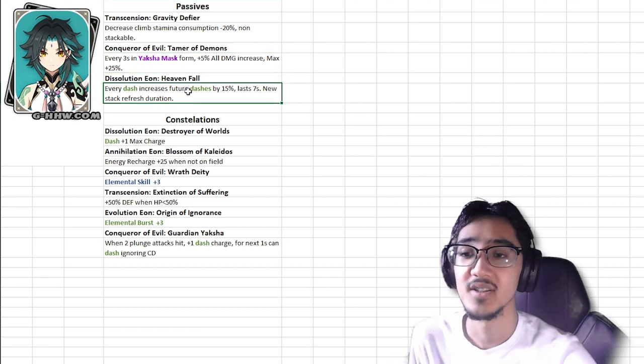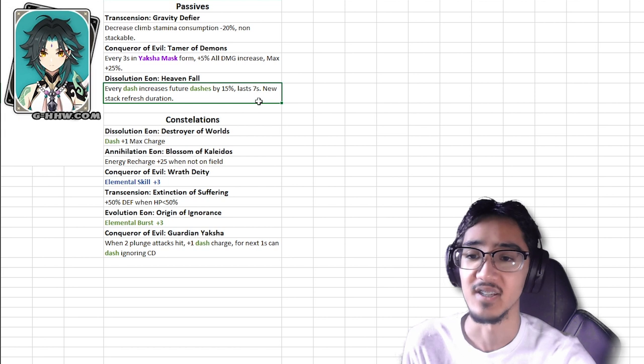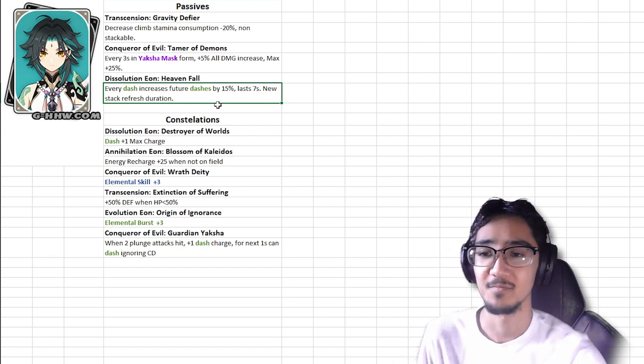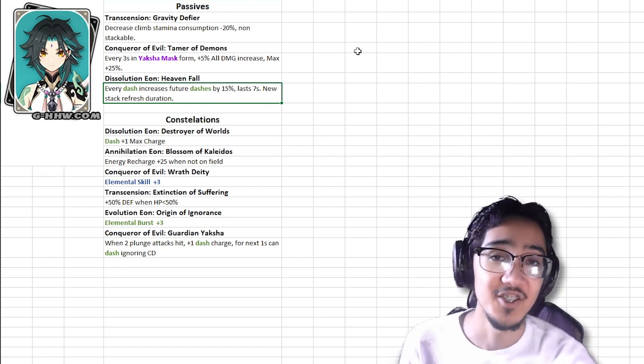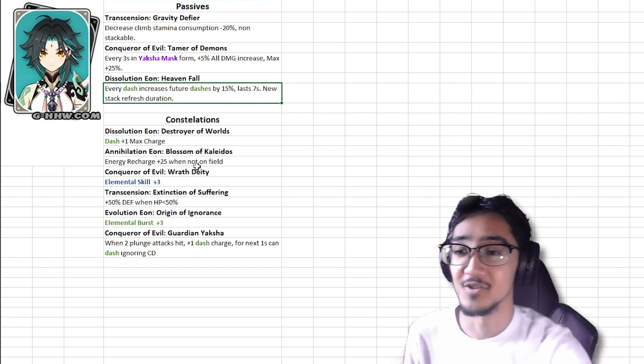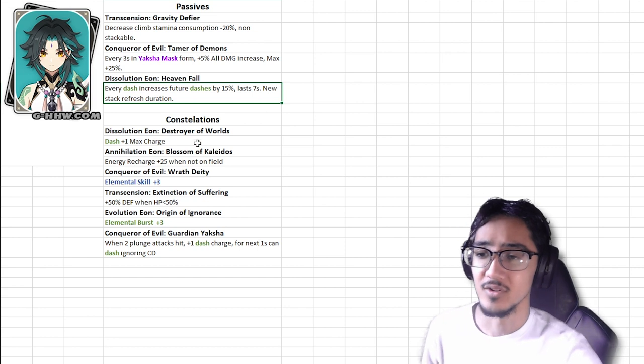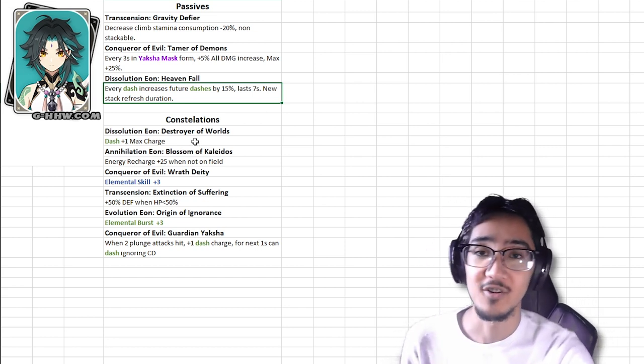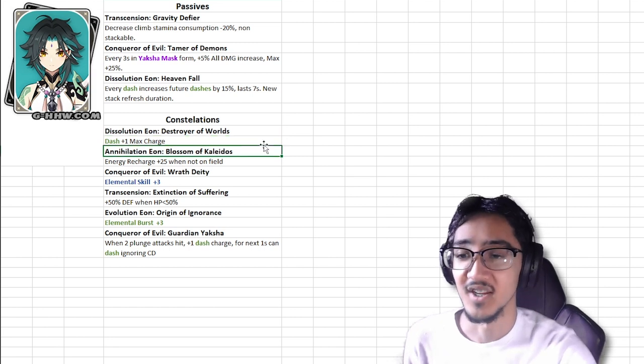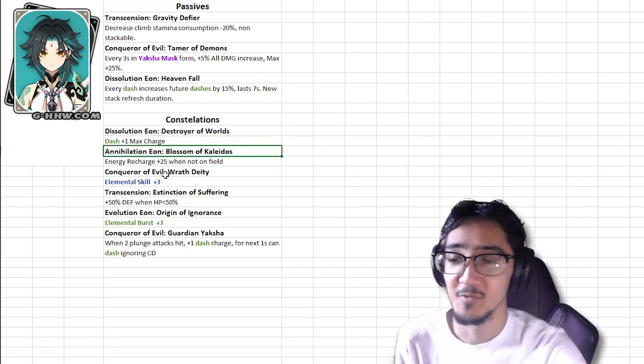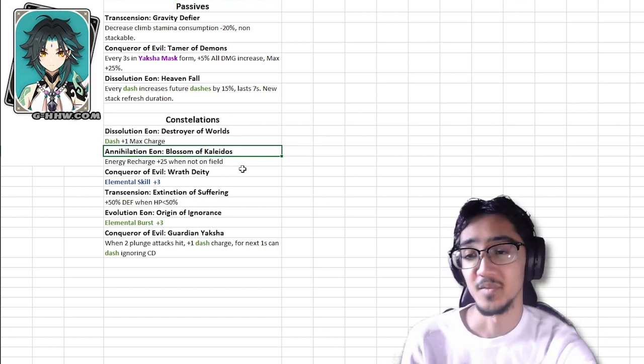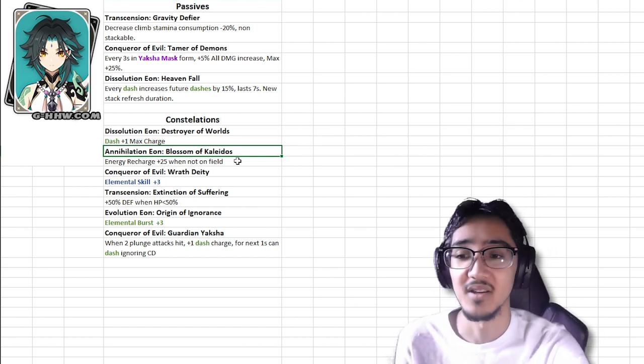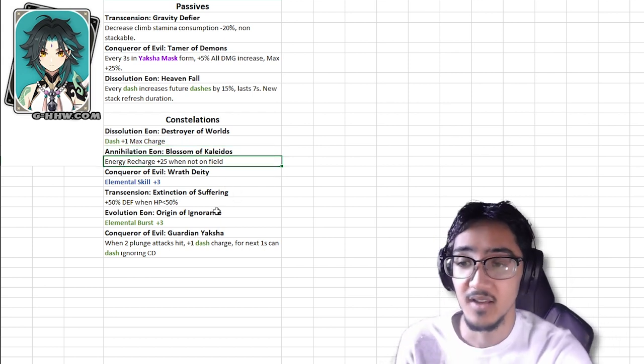So if you can keep him there for the entire duration, you're going to get some really nice damage. Dissolution of Eons, Heavens Fall, every dash increases its future dashes by 15%, last 7 seconds, new stacks refresh duration. So pretty much when you dash, every subsequent dash after that, it's going to increase its damage by 15%. As for Constellations, we have Dissolution, Eon, Destroyer of Worlds, dash plus 1 max charge so you're going to have a total of 3 charges now. Very good value for a C1 at that. Next we have Annihilation Eon, Blossom of Kalaidos, Energy Recharge plus 25% when not on the field. So when you switch out to your sub DPS or you switch out to somebody else, his energy recharge increases.